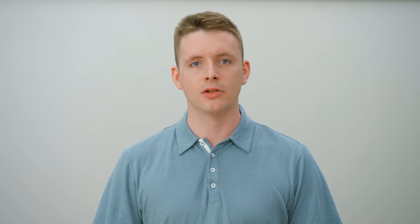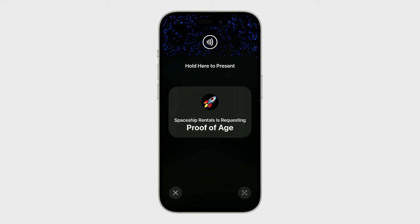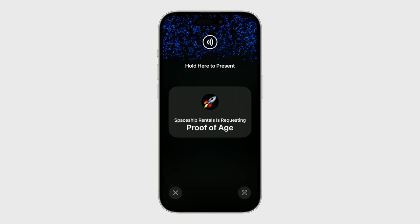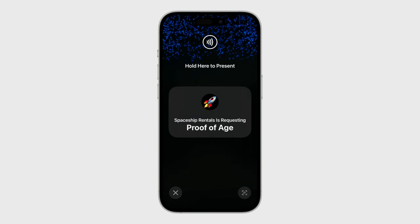Tap to Pay on iPhone provides a secure, private, and easy way to accept contactless payments without the need for additional hardware or payment terminals. Now, let's take a look at Tap to Present ID in action. Suppose I work for Spaceship Rentals and David would like to rent a spaceship from us. He needs to be at least 21 years old to do this, so I'm going to perform an age verification using Tap to Present ID. First, the Spaceship Rentals app invokes Tap to Present ID. My iPhone will show the business's name, logo, and the type of request being performed — in this case, proof of age. I'll now invite David to hold his iPhone near mine.